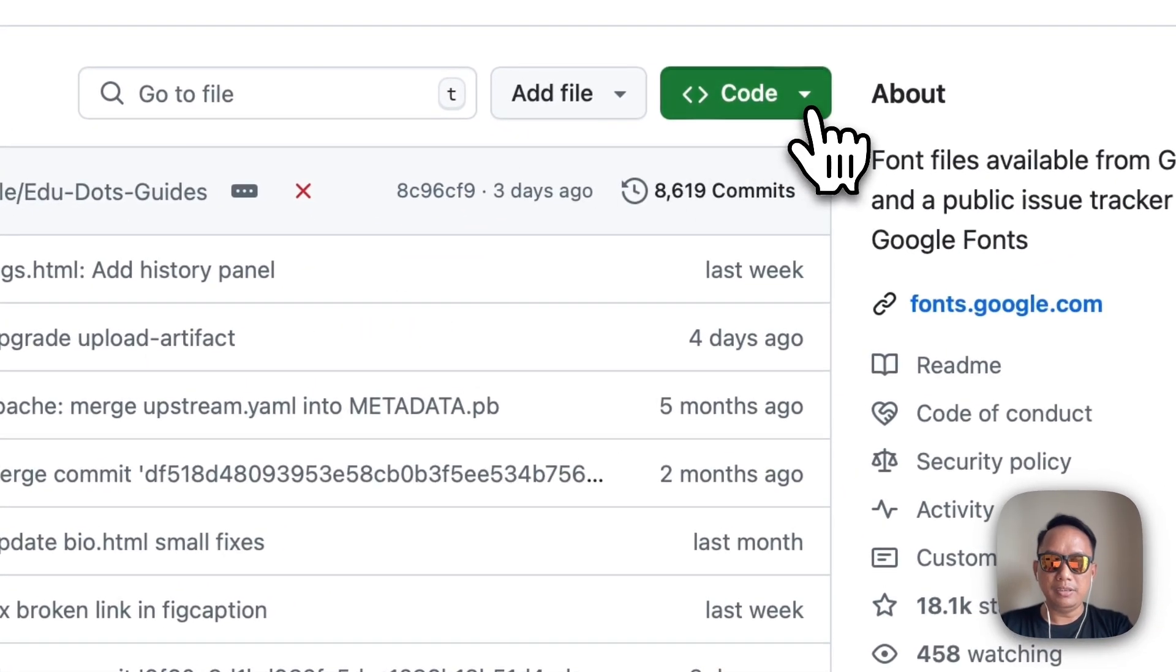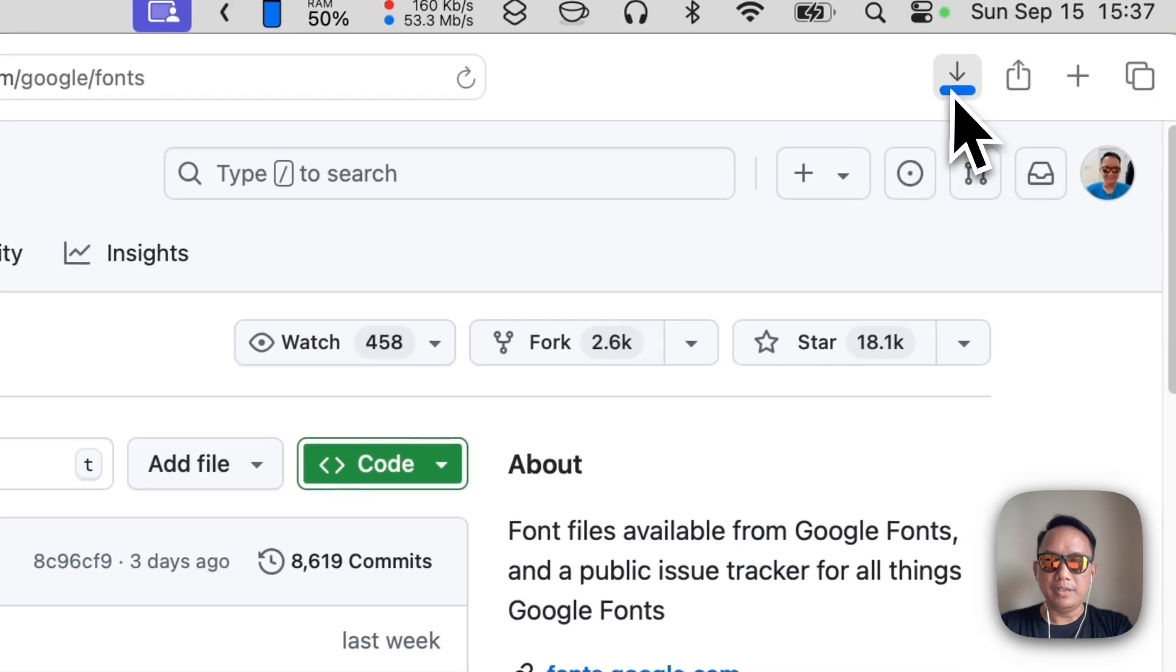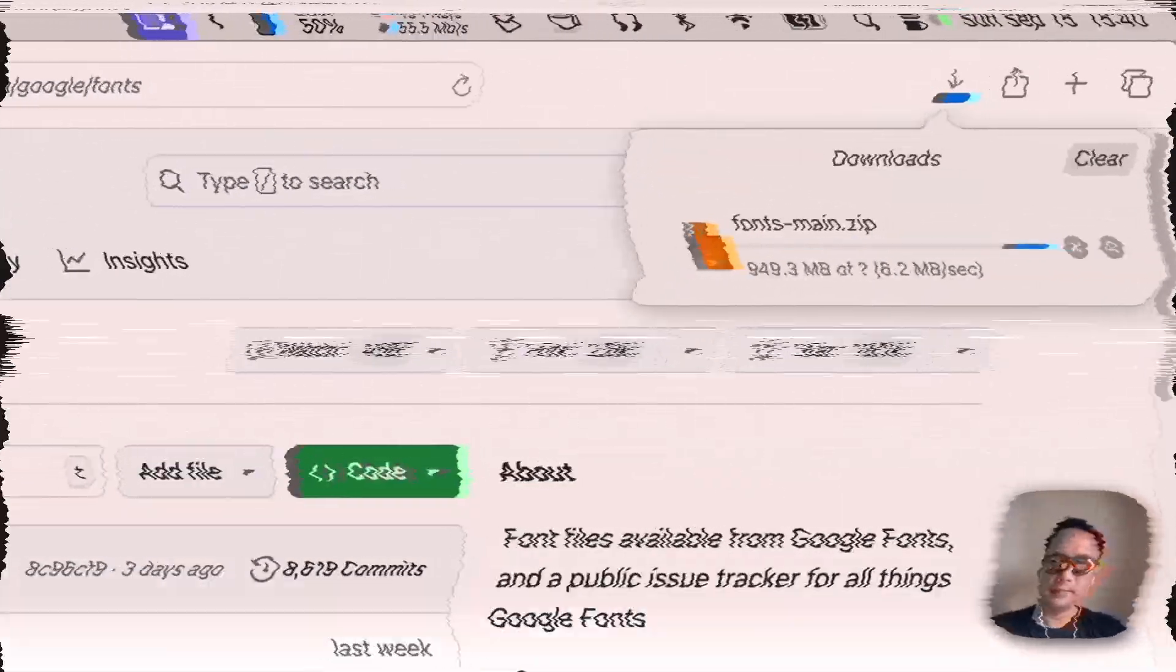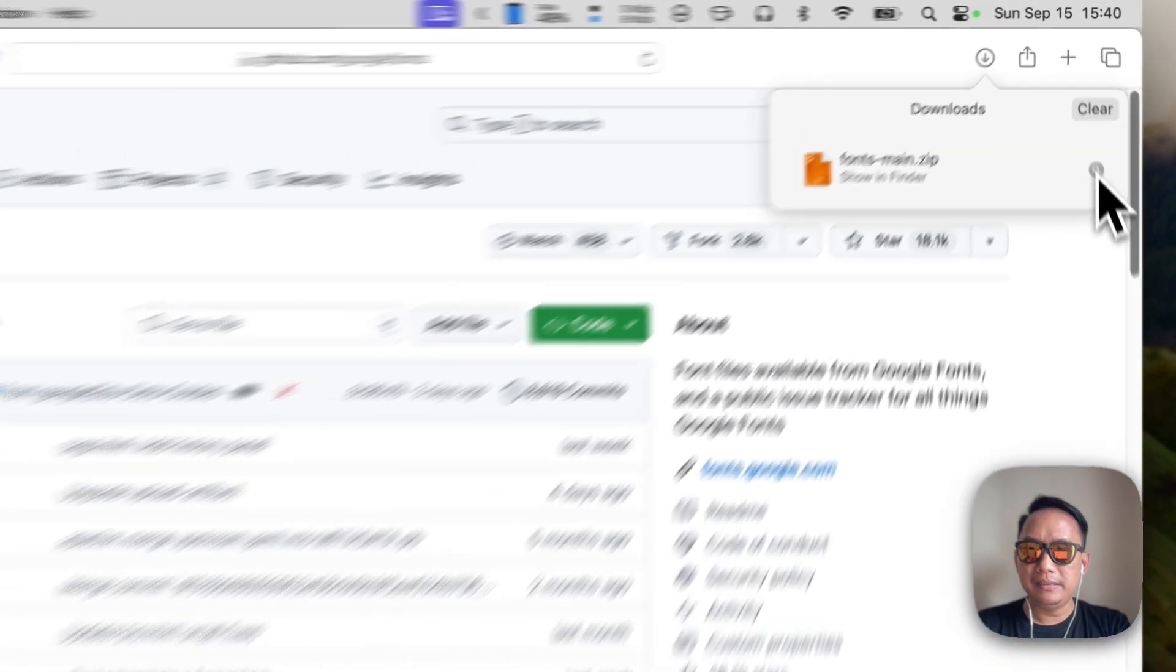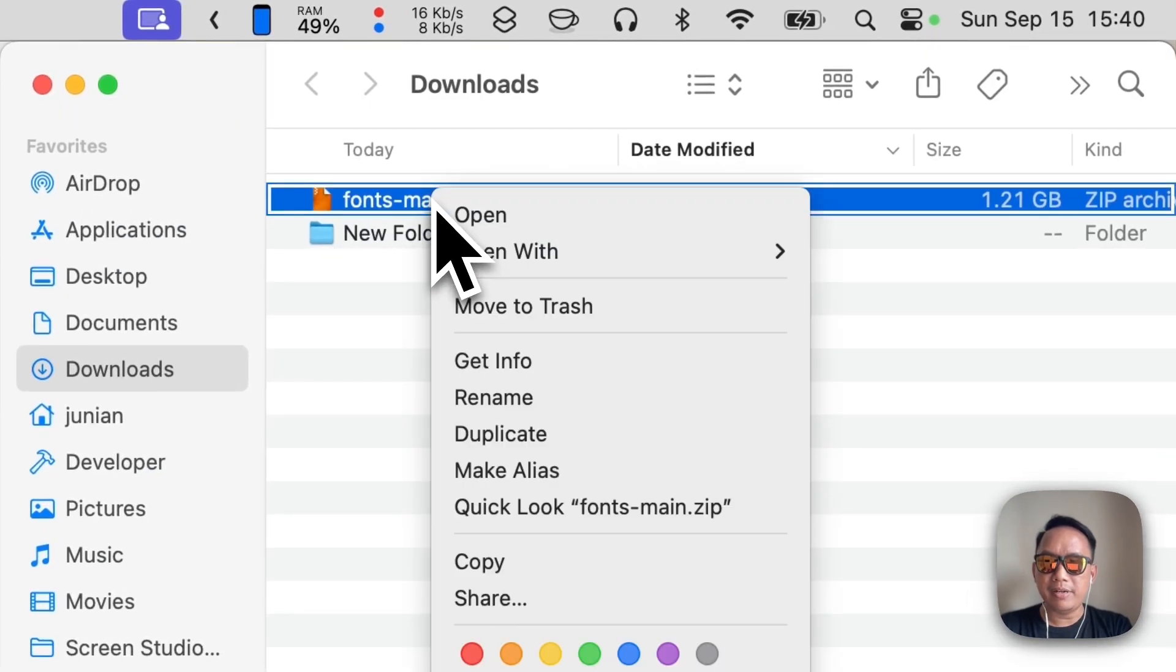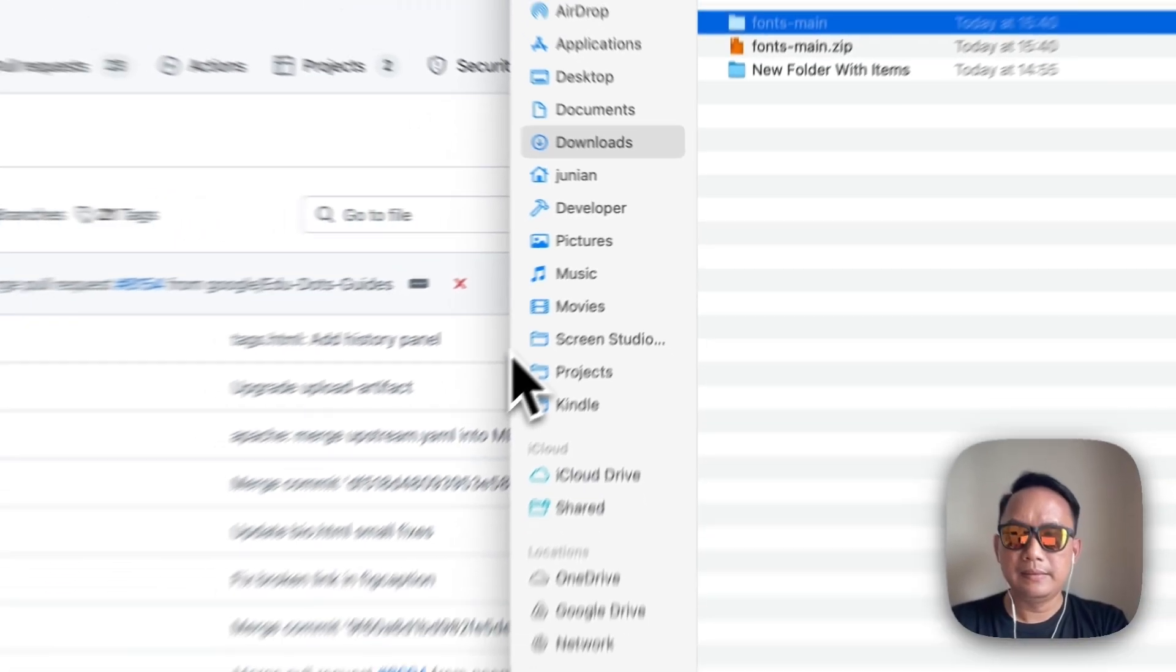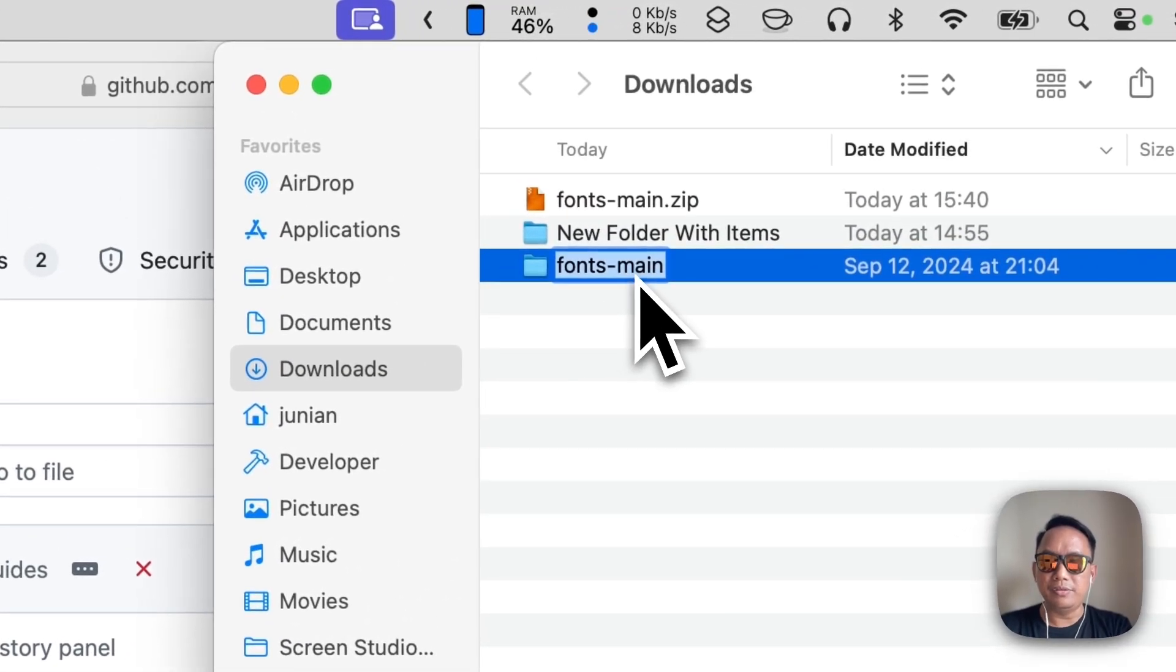Once you click it, click the code and select download zip. This will download the fonts, so just wait. Once it's finished, let's open the directory and extract the zip file. Now once it's done, let's rename the folder to google-fonts.